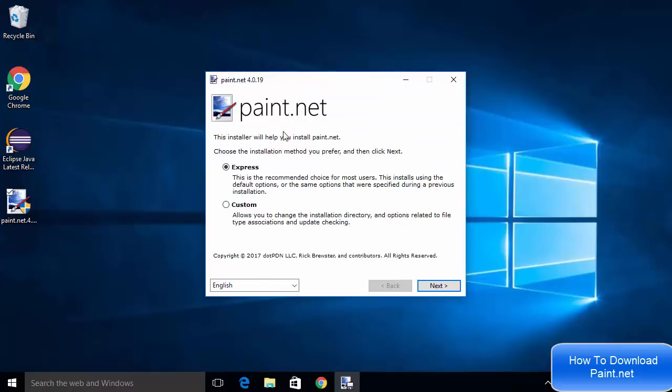Now I can see this window which says Express or Custom. I'm going to choose the Express settings. Here you can choose the language in which you want to install Paint.NET. For now, I'm going to choose English and then click Next.